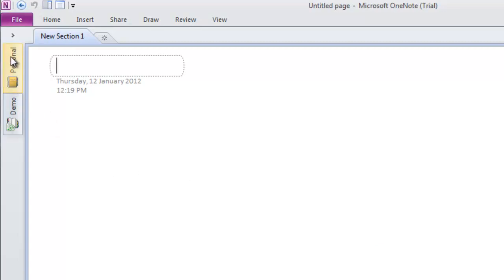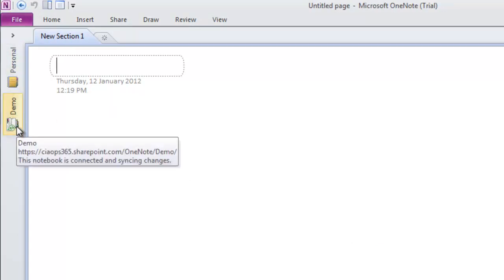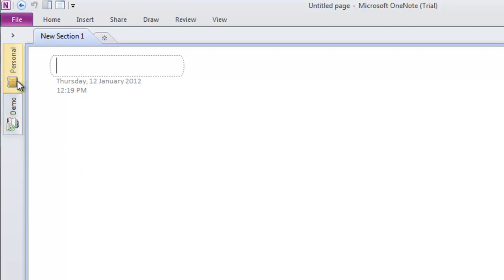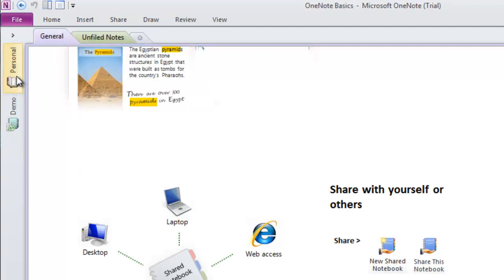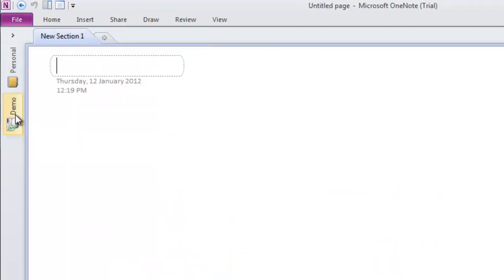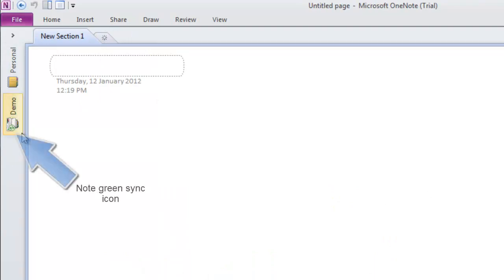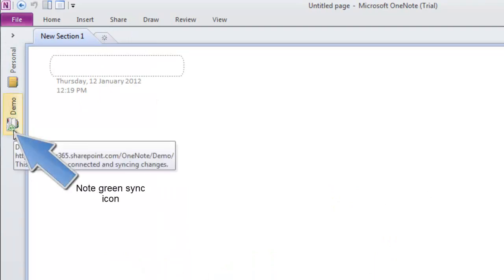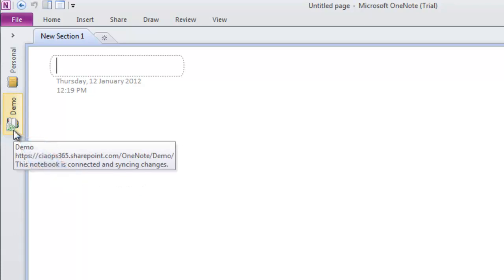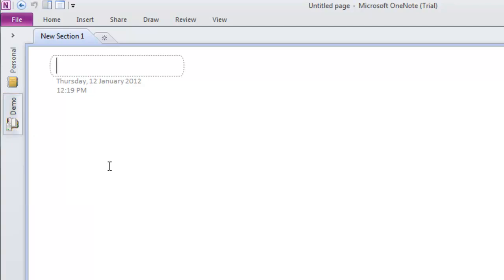Down the left side, I now have a Demo notebook as well as the original Personal one. I can swap between notebooks and have as many as I want. The notebook is currently syncing—you can see a little green syncing icon that indicates it's syncing any changes to the SharePoint site.